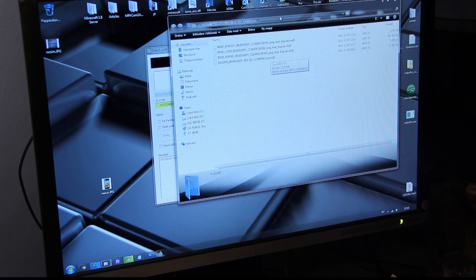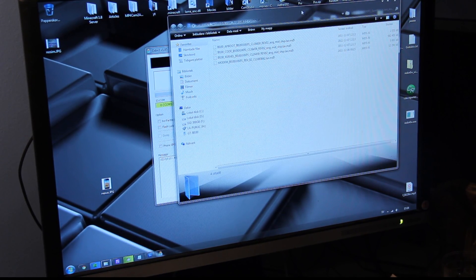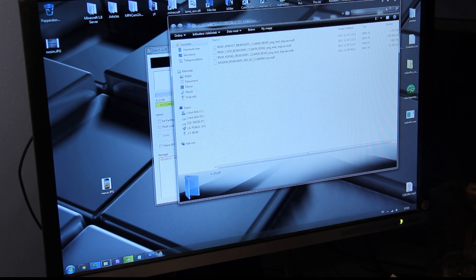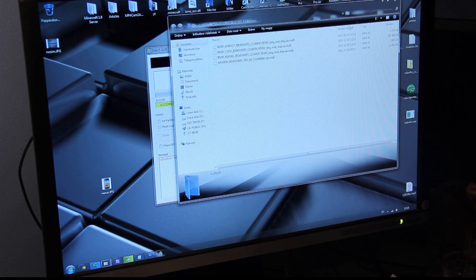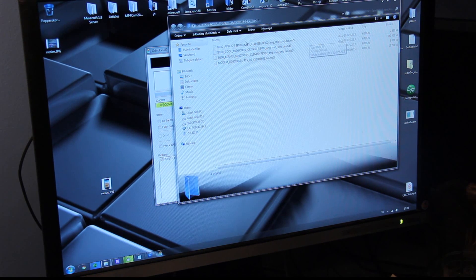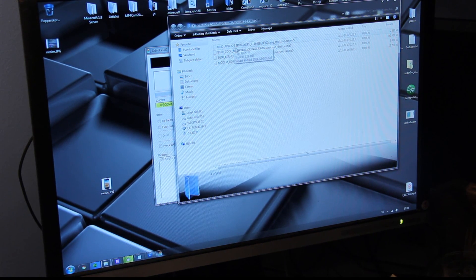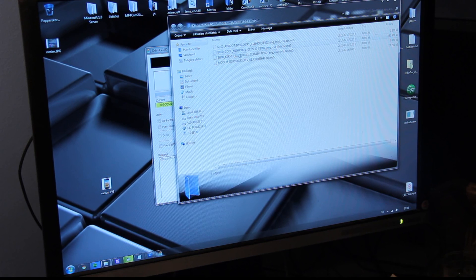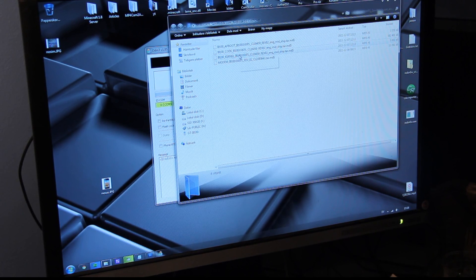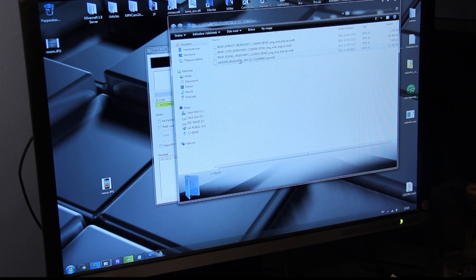I have them over here in this folder on my desktop. So we have an AP boot file, we have a code file, we have a kernel file, and we have a modem file.